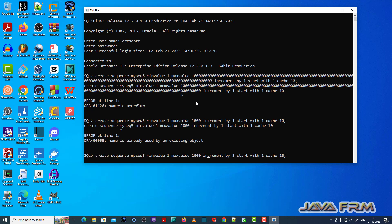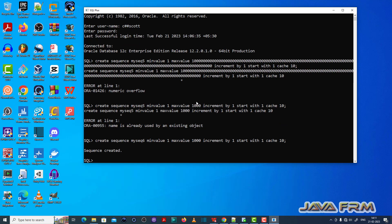The name was already taken so I am fixing this issue. Now the sequence is created successfully. Check the Oracle documentation to prevent this ORA-01426 numeric overflow issue. Let me see the Oracle documentation here. Bye.